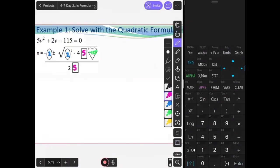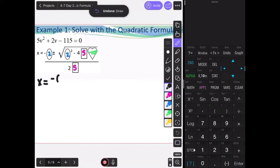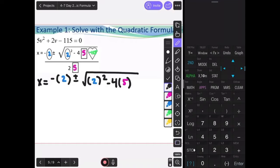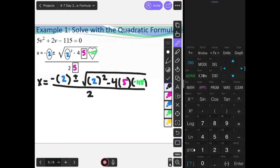Now we're going to rewrite this with parentheses instead of shapes. So it becomes x equals negative (2), plus or minus the square root of (2) squared, minus 4 times (5) times (negative 115), all divided by 2 times (5).